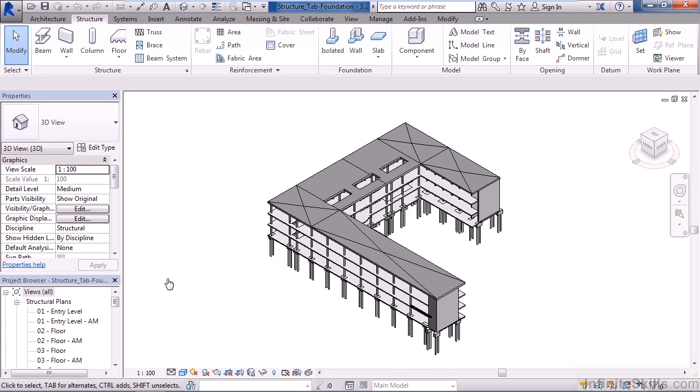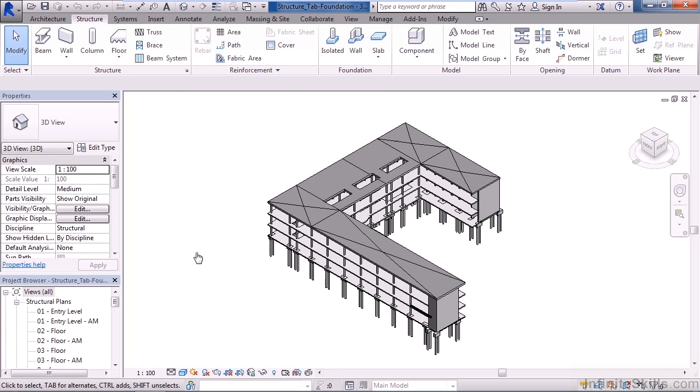In this lesson, we'll cover the Revit Structure tab on the ribbon, specifically the Foundation and Opening panels. The majority of what we'll do within this course will be focused on the structural elements of Revit. So let's go to the Structure tab within your ribbon.